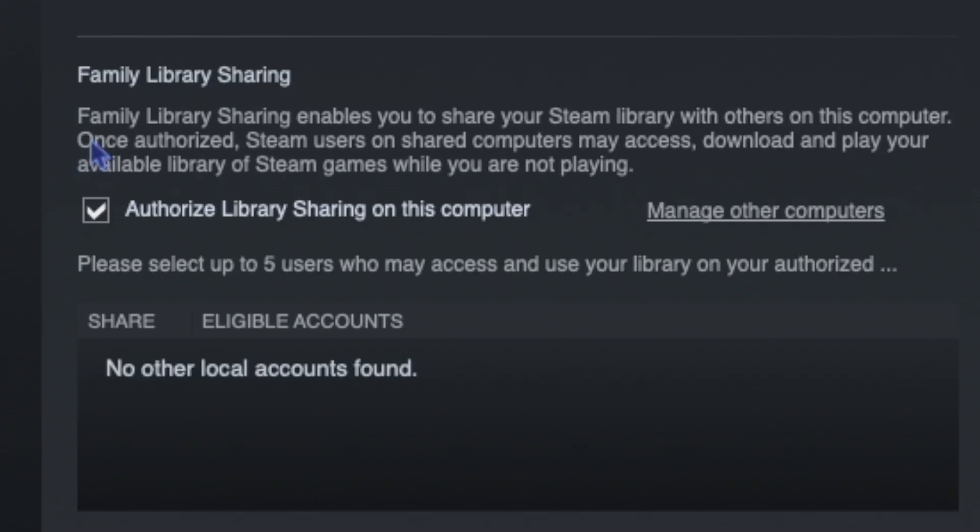It says, Family Library Sharing enables you to share your Steam library with others on this computer. Once authorized, Steam users on shared computers may access, download, and play your available library of Steam games while you are not playing.